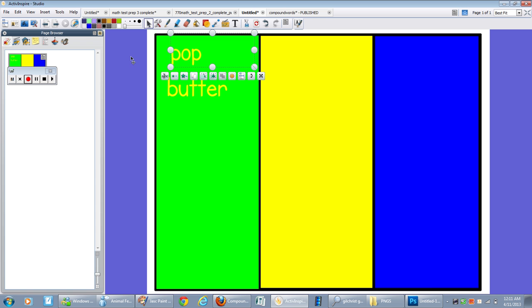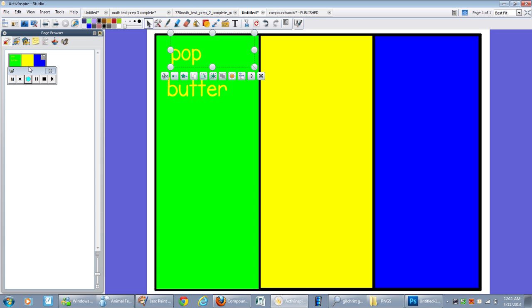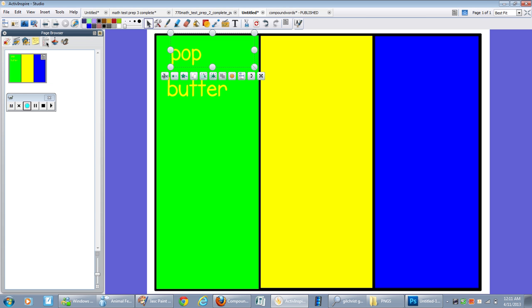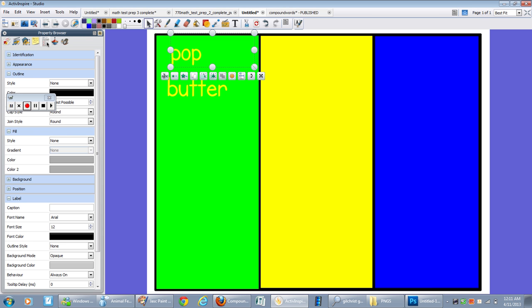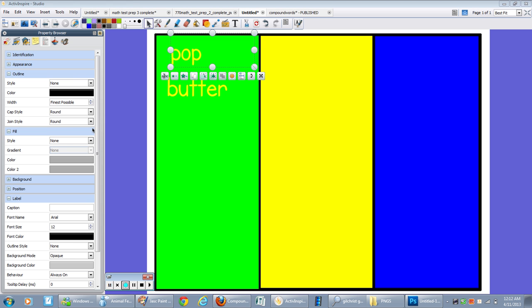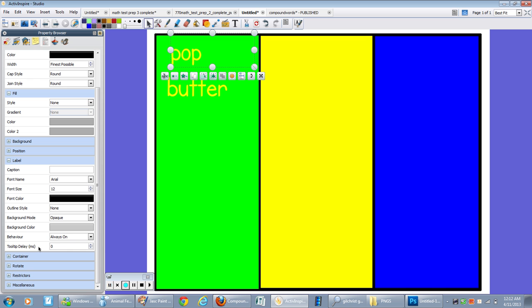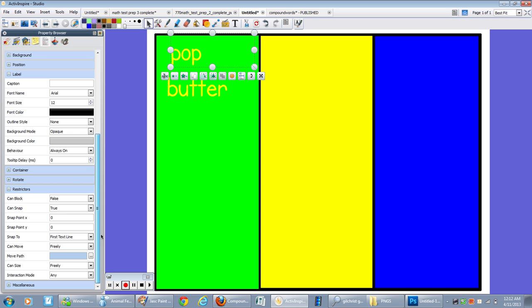And to do that, I can hit Control B or view browsers. And I can go to my property browser here, which is the fifth icon over from the left. And I'm going to move my recording tool down. And down here, I'll see restrictors. I'm going to open that up. And I'm just going to work with this area right here.